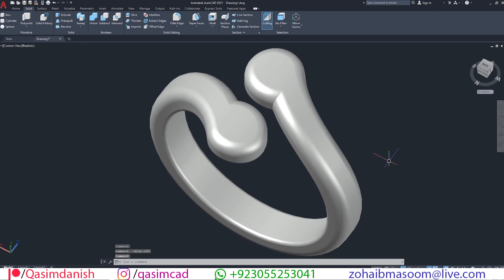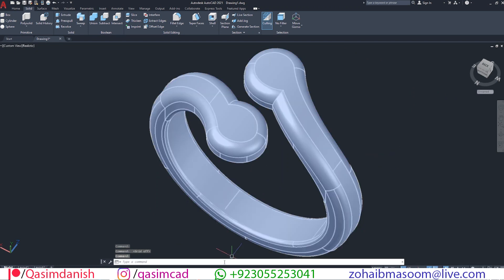Welcome to Kassemcad YouTube channel. In this tutorial, I'm going to show you how to draw a round and open edges ring in AutoCAD. Let's get started.